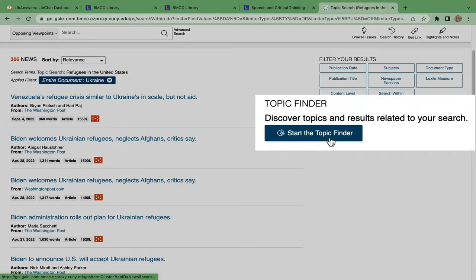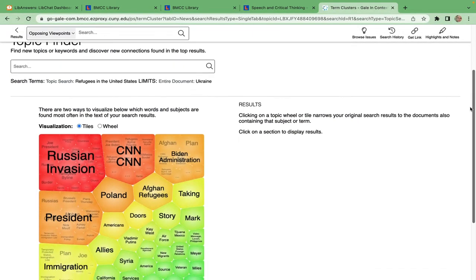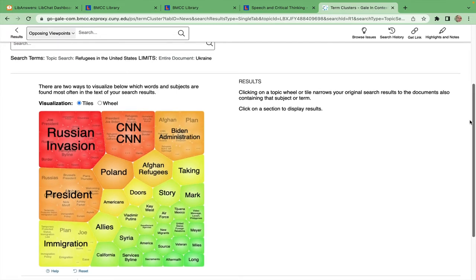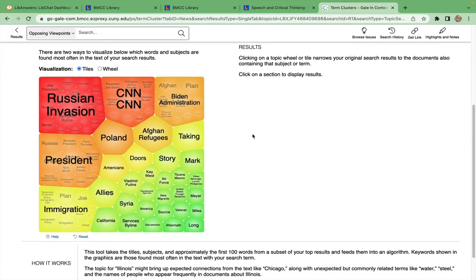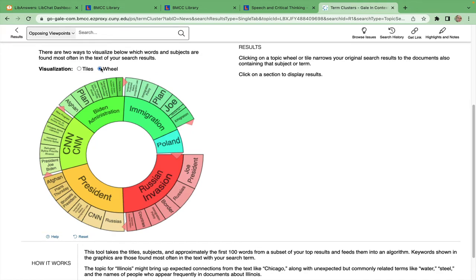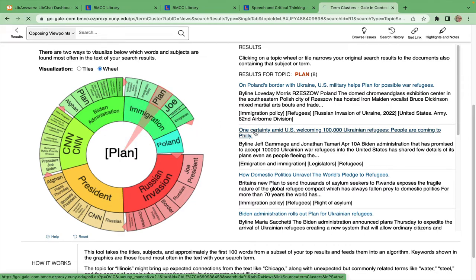If you like visuals, check out the topic finder, which creates a visual of the items you have retrieved with their related topics and subtopics. Display as either tiles or a wheel, then select a piece of the wheel and find the resulting articles to the right.